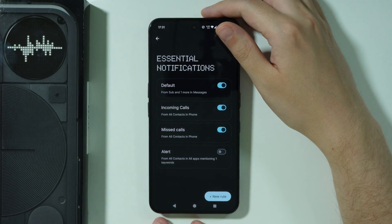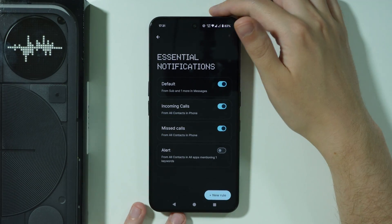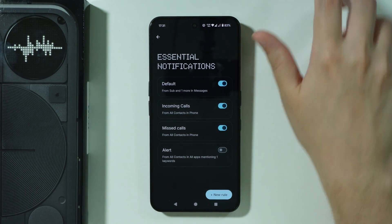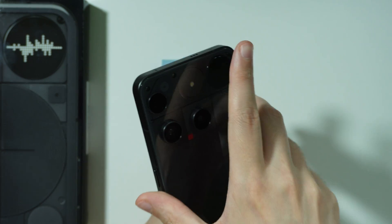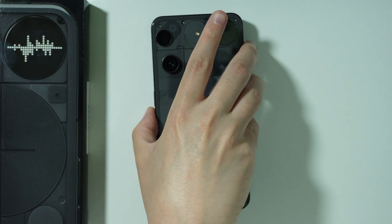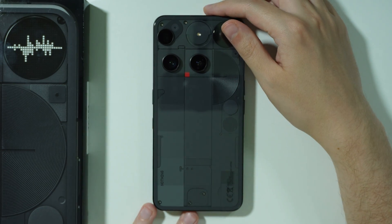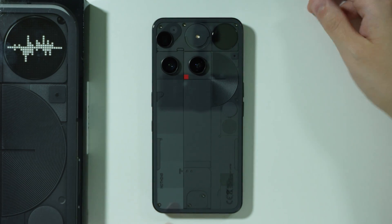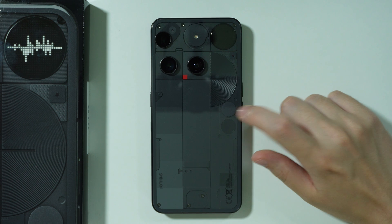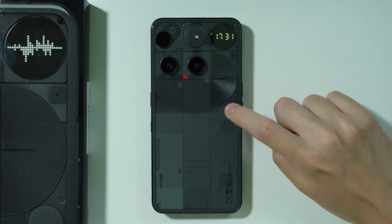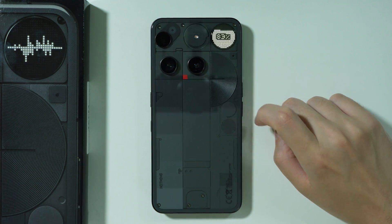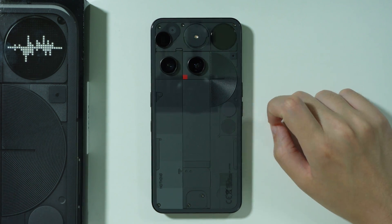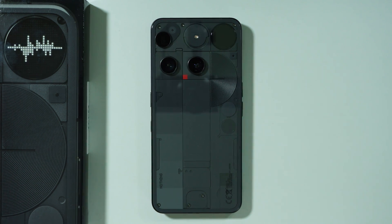So this is how you can manage icons displayed on the Glyph Matrix. If you still don't know how to activate Glyph Toys, you can simply press the button shown here. That's all — thanks for watching, leave a like and subscribe.